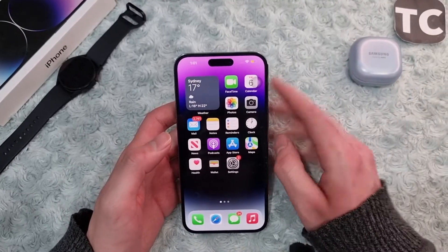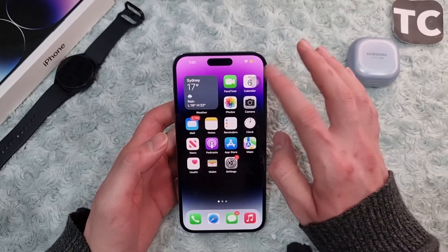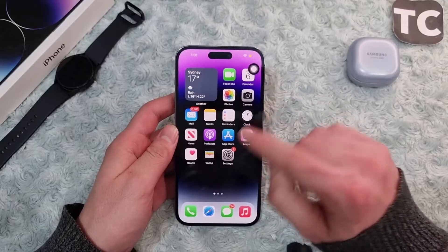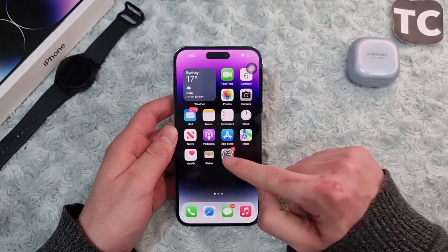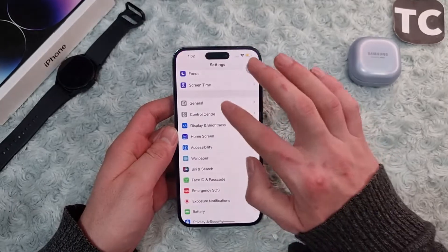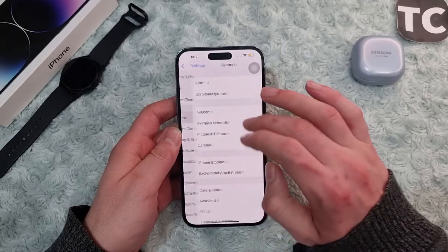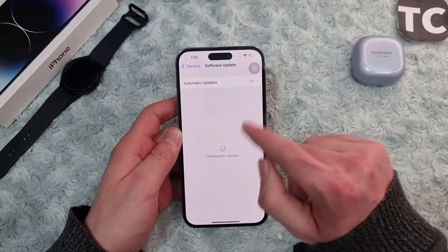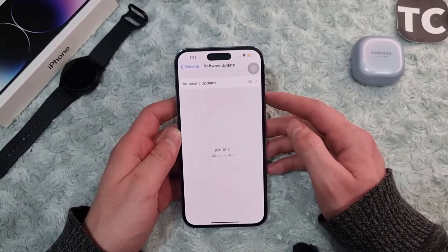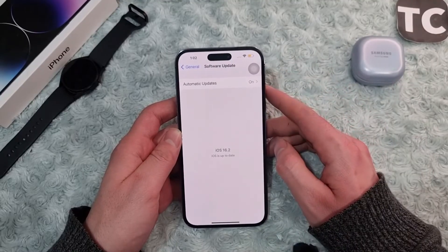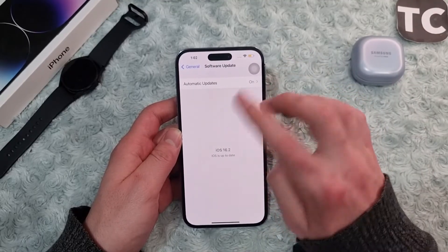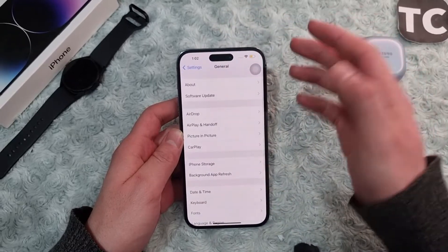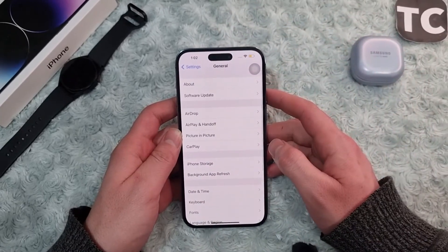If that doesn't help, check if your iPhone is up to date. Go to Settings, scroll down to General, then tap on Software Update. Wait for your iPhone to scan for new updates, and if any update is available, update your iPhone to the latest iOS.